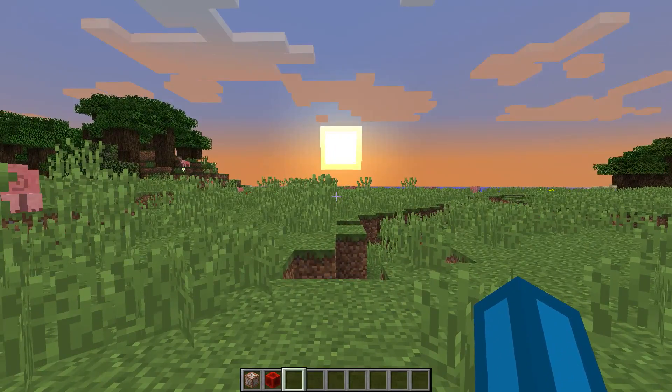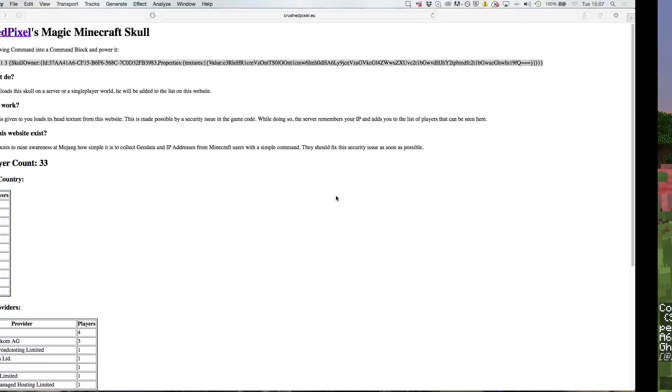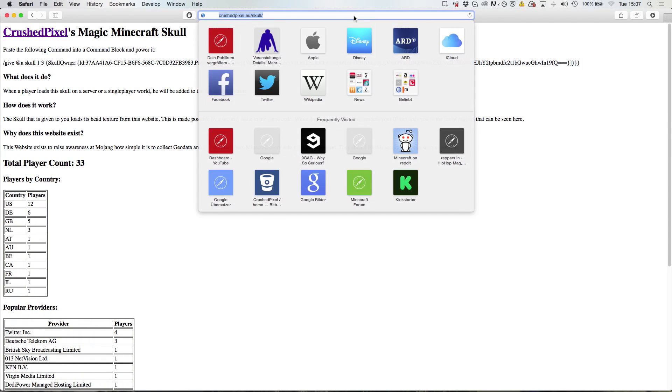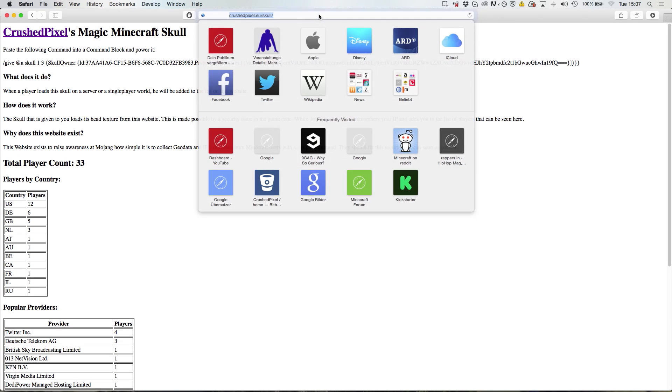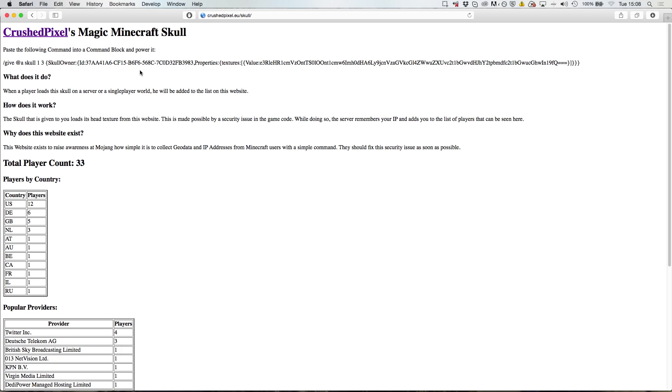I have actually created a website called CrushedPixel's Magic Minecraft Skull. You can access it via crushpixel.eu/skull. Here I have simply linked a command which you can put in a command block and just power it.